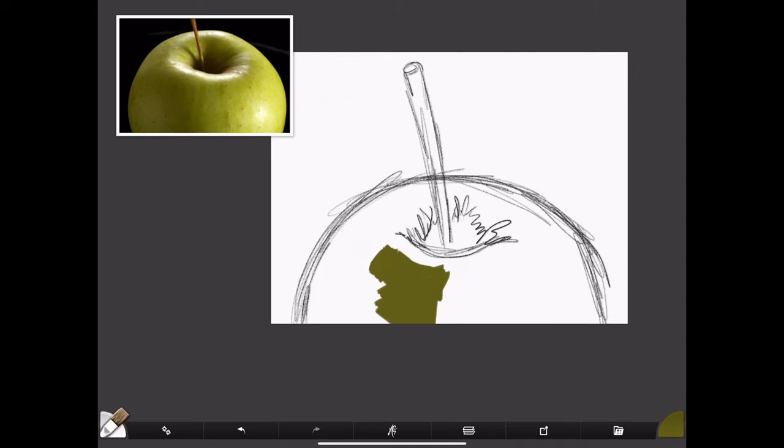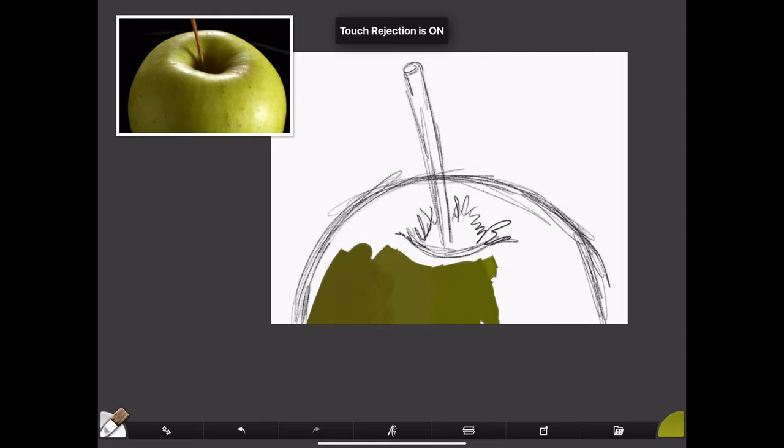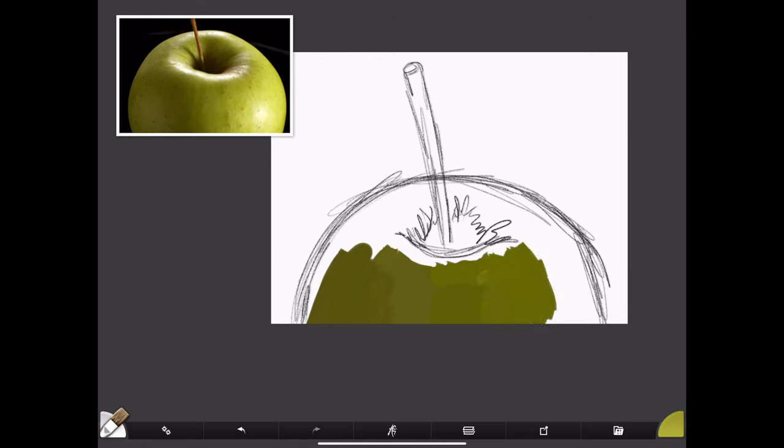So now I'm going to start painting in the apple using the colors from the photo. I will either take the colors directly from the photo, like I'm illustrating here—you can do that with the eyedropper tool—or if you press down with your stylus, you can get the color from the apple, the different shades and everything.